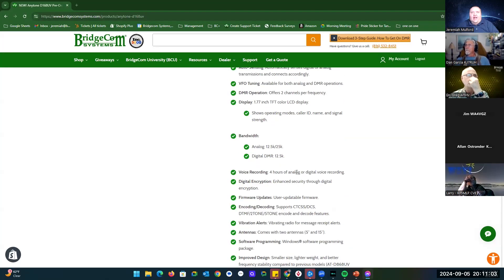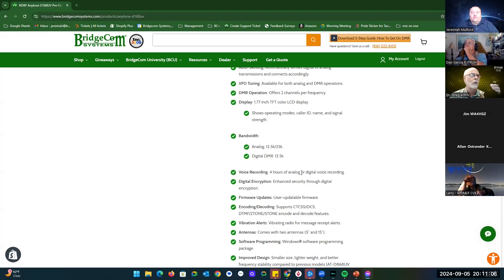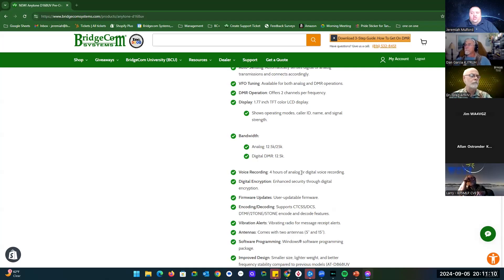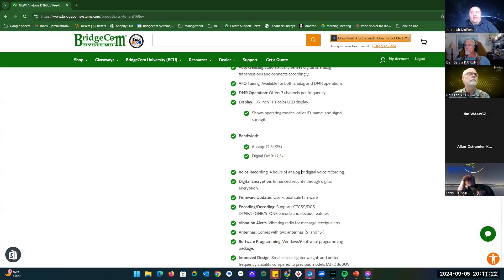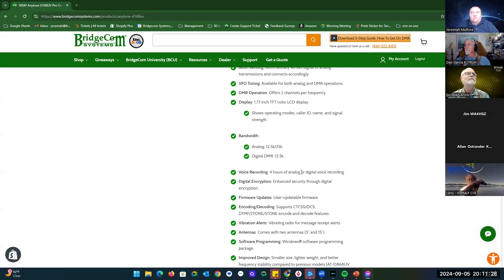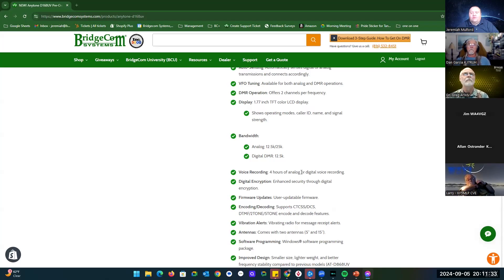Something that is new is this will actually do up to four hours of analog voice recording. You can record the channel and record your voice going through the radio. So you can record the whole conversation. If you need to take notes or something like that, somebody's giving you directions to the ham fest. You can use that, in case you're like me and your handwriting looks like the doctor writing a prescription out, you'll definitely want to have that capability.